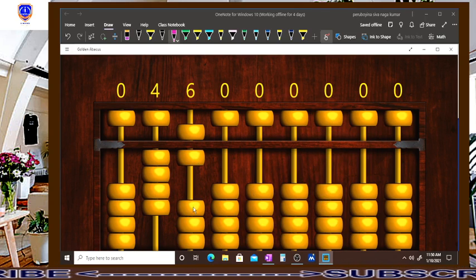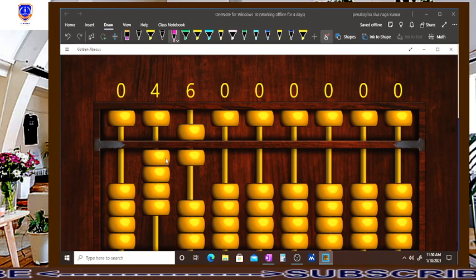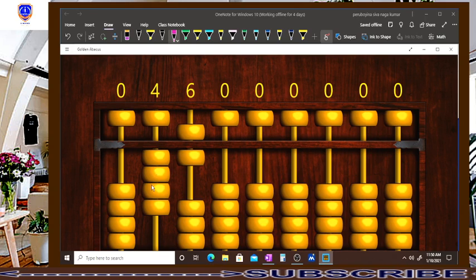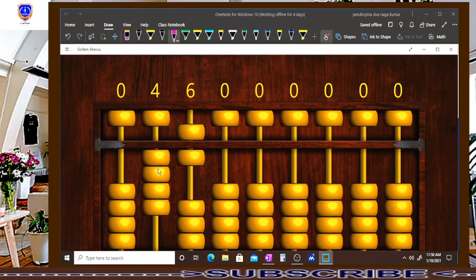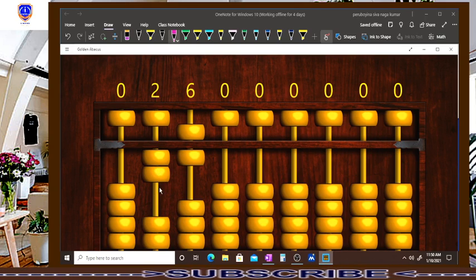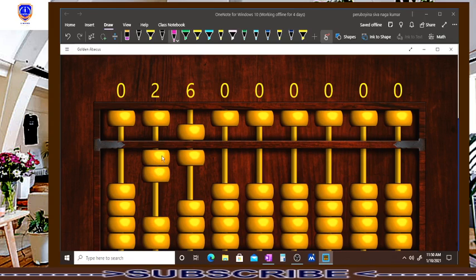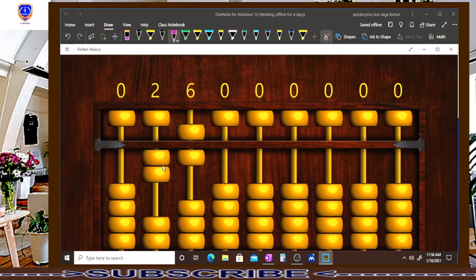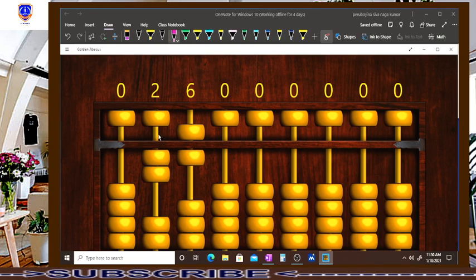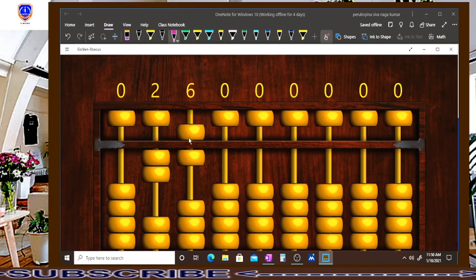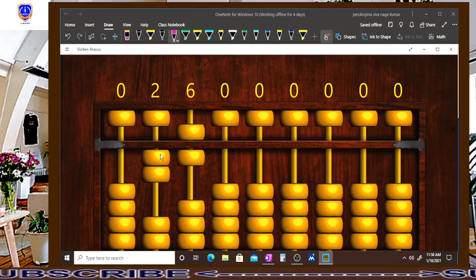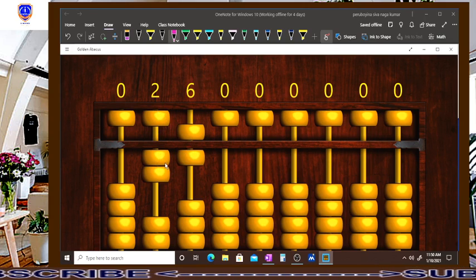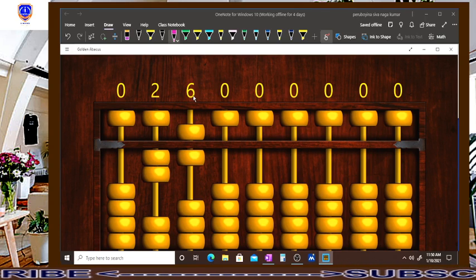Now what is the last step? So this rod shows 4. Just divide with 2. Divide with 2 becomes 4 divided by 2. How much? 2 only. You have to divide this only, not 6 also. This rod would be divided with the 2. Now the answer is 26.